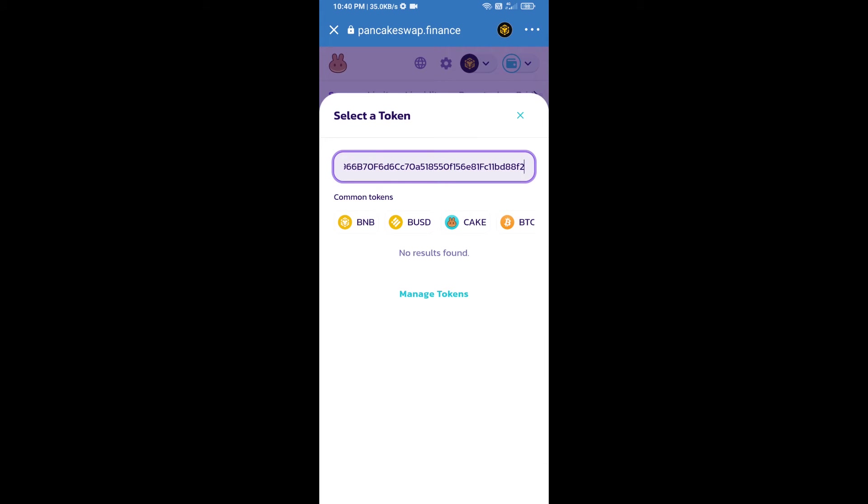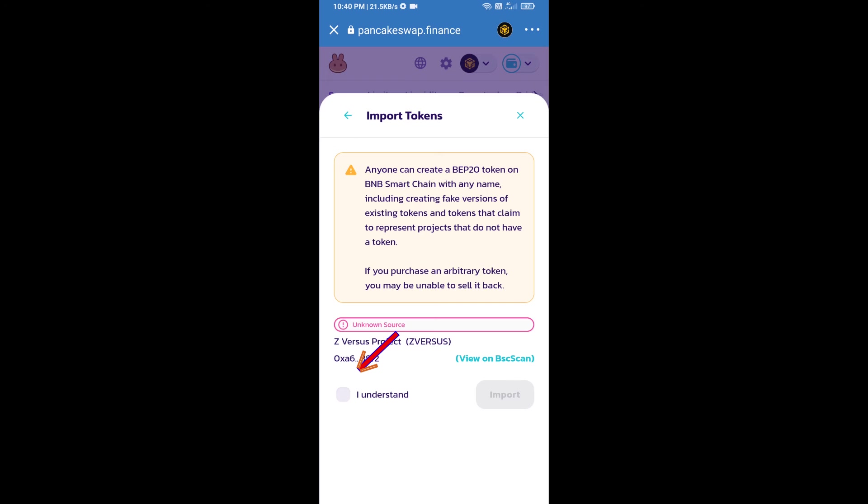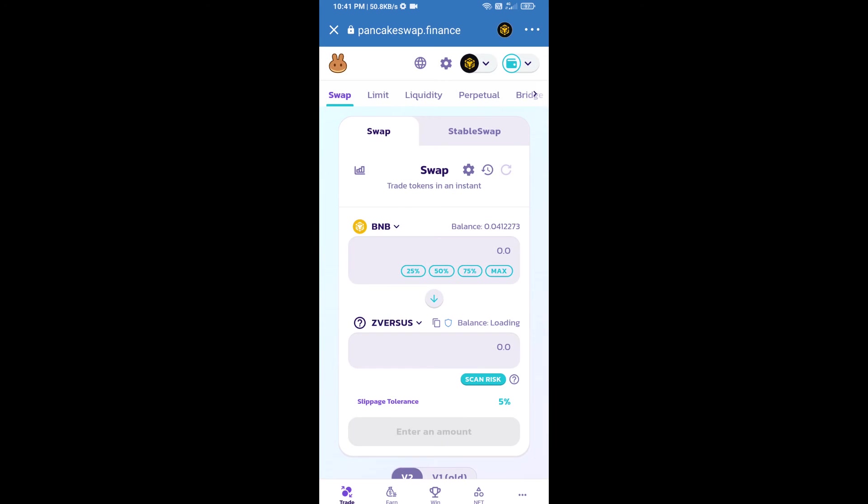We will click on import, click on I understand, and re-click on import. After that, we will set slippage for effective purchasing. Click on this icon.